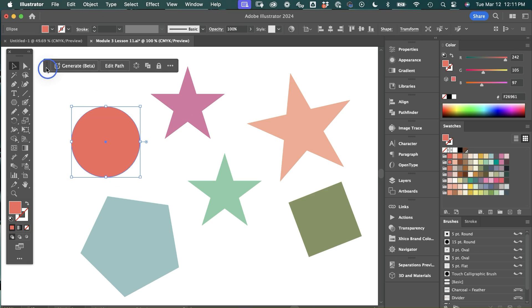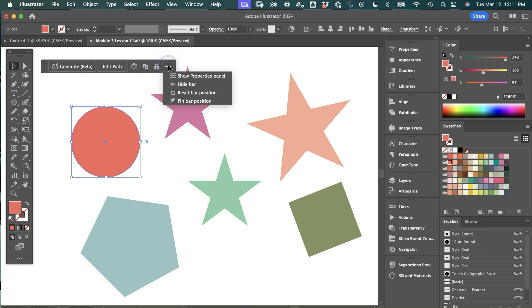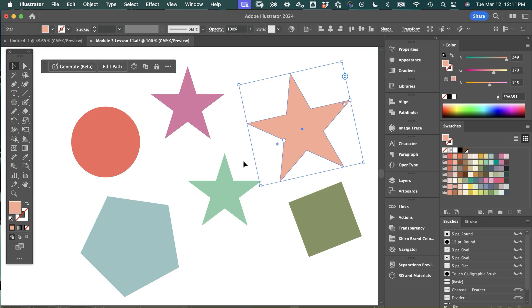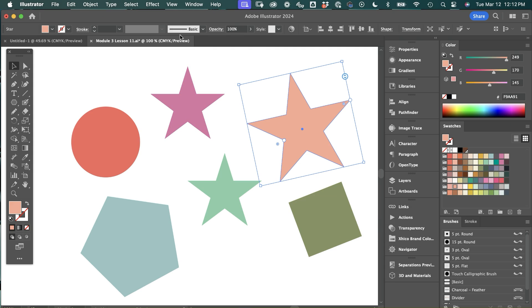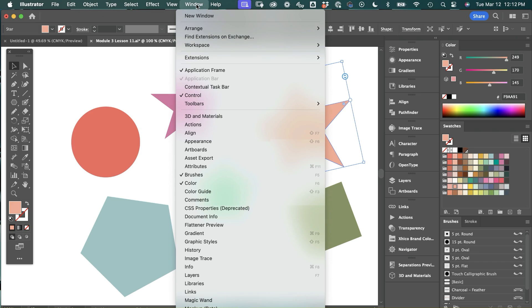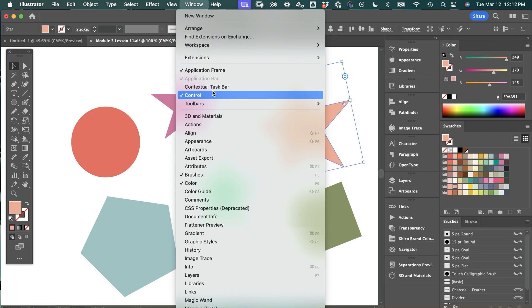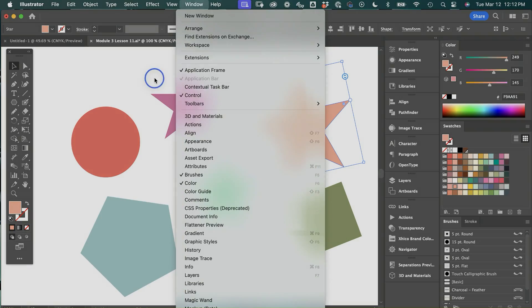So now you can simply pull the bar wherever you want, go here, and pin the bar position. To follow your selection simply go back and select Reset Bar Position. And of course you can hide the taskbar by going to Hide Bar and if you want to get it again go up to Window and select Contextual Taskbar and that will bring it back.